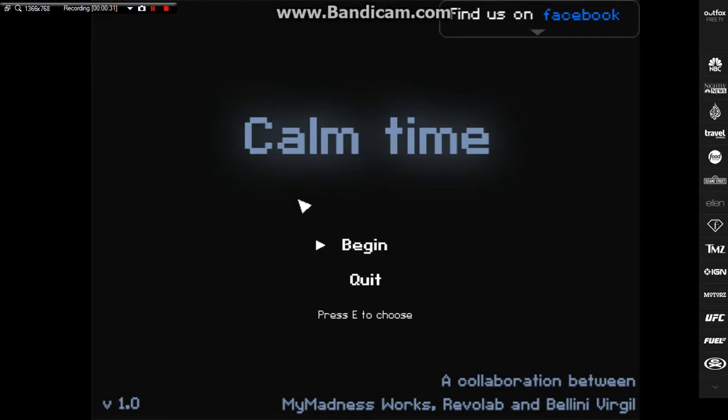W, S, A, and D are moving around. Well obviously. This is how you crouch to calm down. And shift, hold down shift to run. Okay, and then click to stab people, right? As you would.